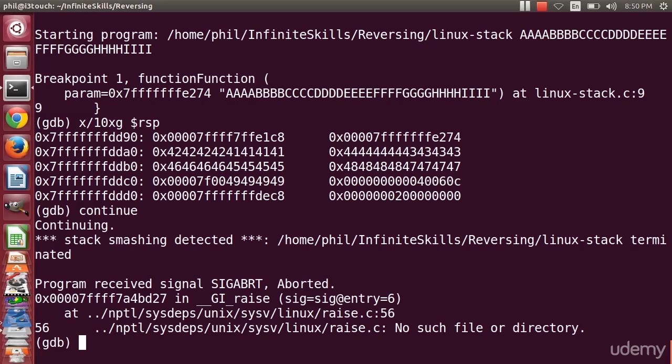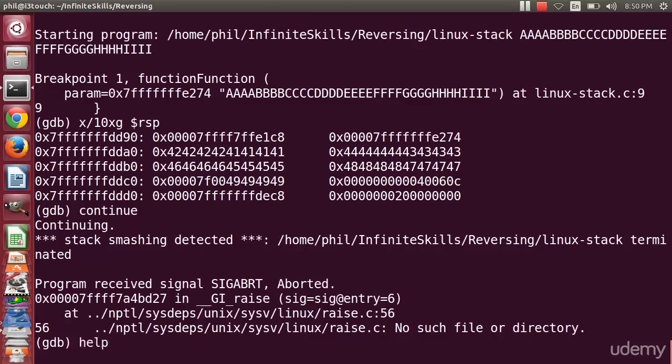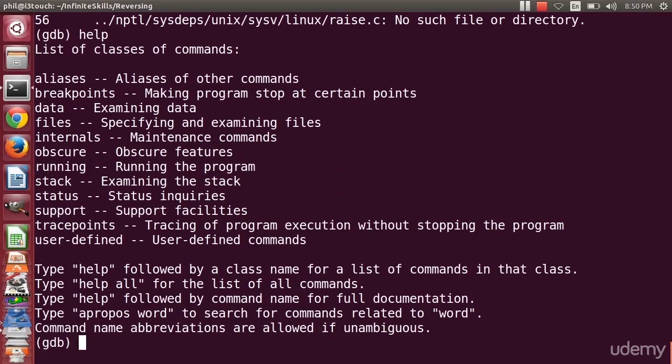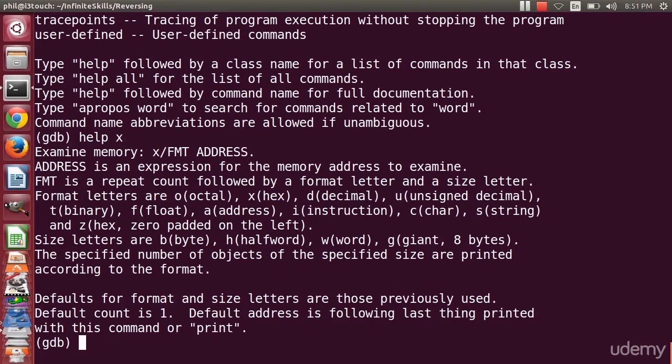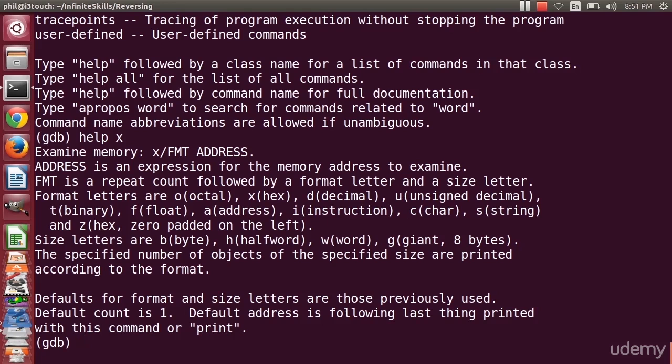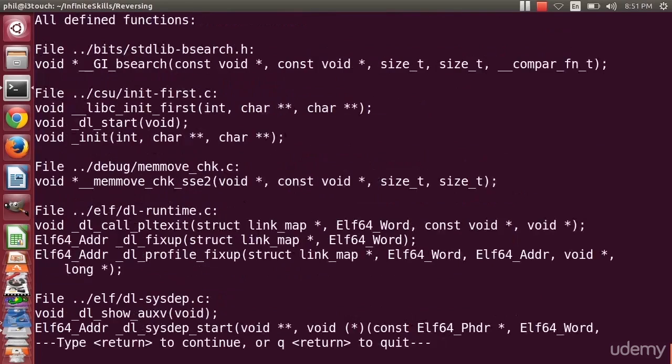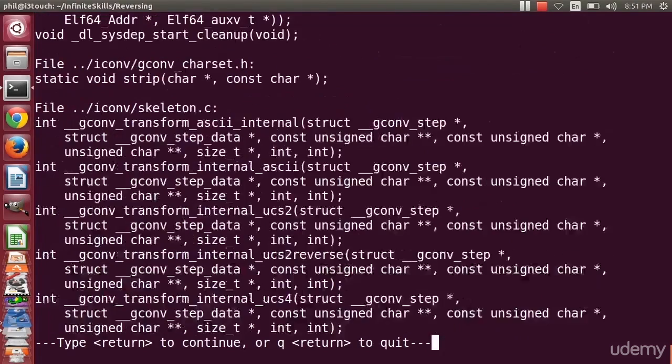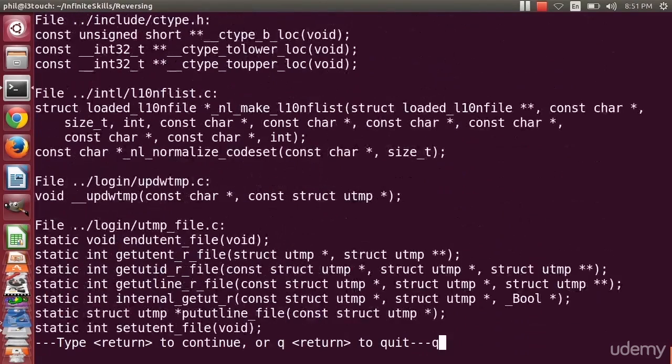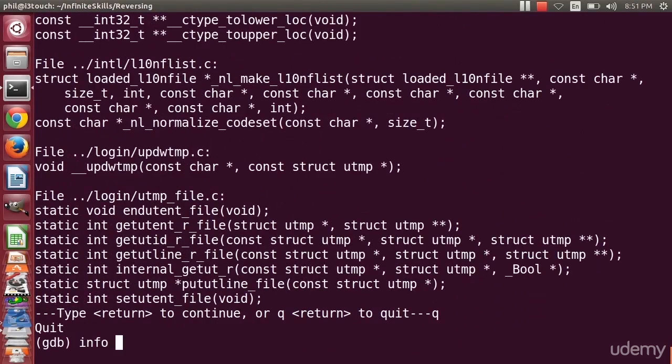A little bit more about GDB before we finish up this video. GDB allows us to examine things. If you need help, you can type help. If you want to get help on a specific command, you can type help and the name of that command. I can type help x and it tells me a little bit more about how to use it. We previously used the info command, and I can use info on functions and it will tell me the functions in my program.